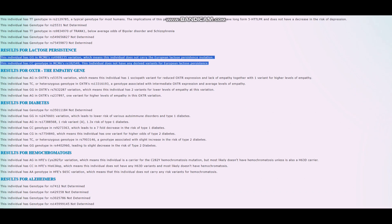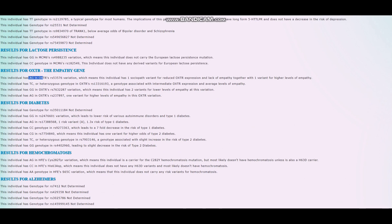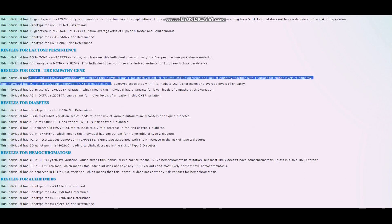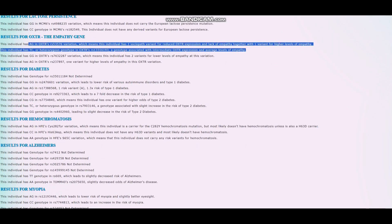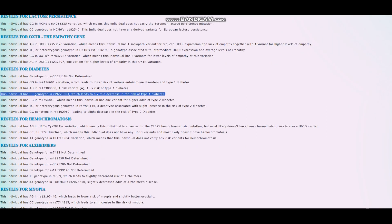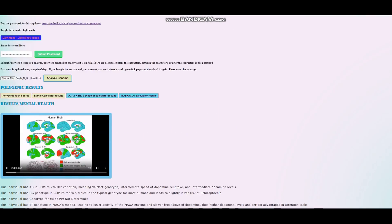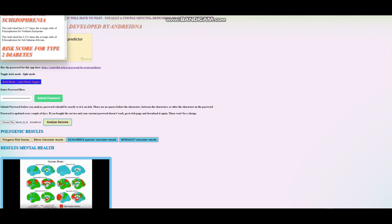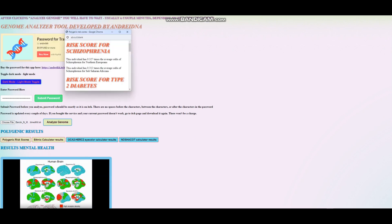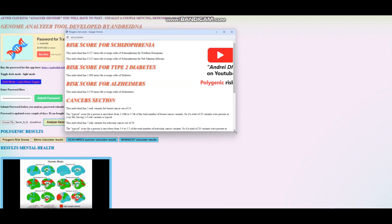When it comes to the OXTR or empathy gene, this individual is heterozygous for both of the main variations in OXTR that have to do with empathy. So one sociopath, one empath variant. Does not have type 1 diabetes, really good. Did we see a score for type 2 diabetes? Let me check.